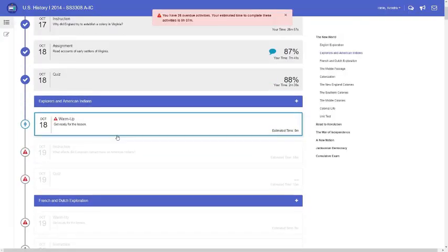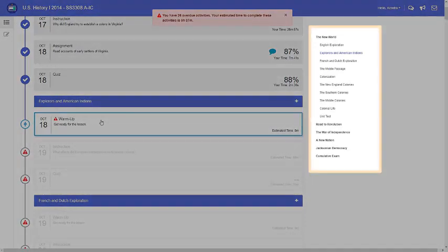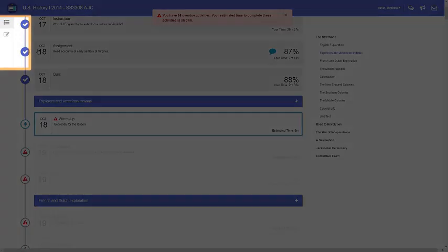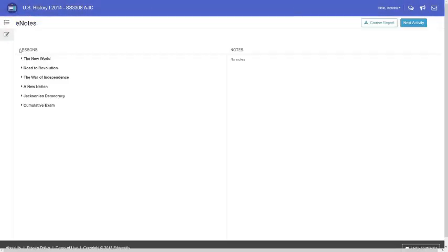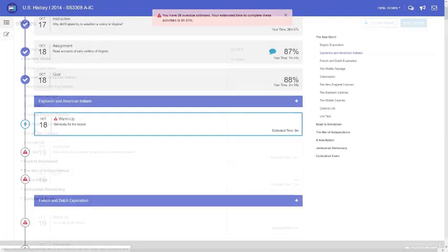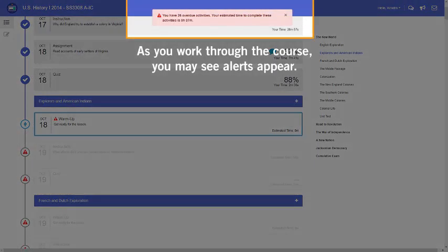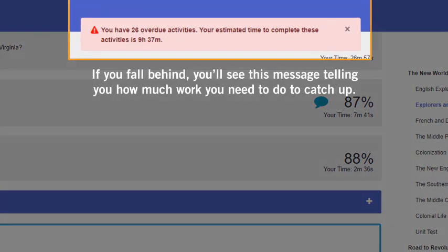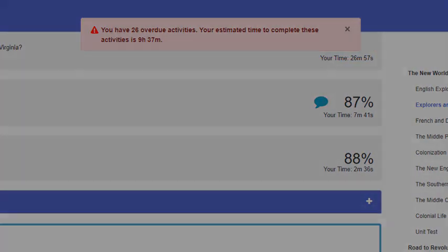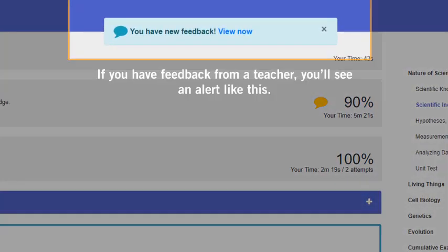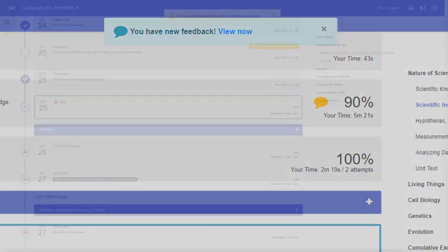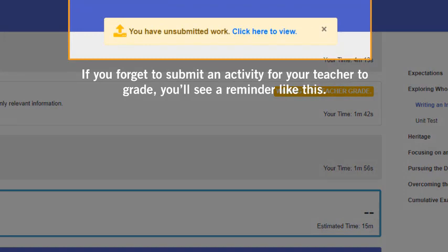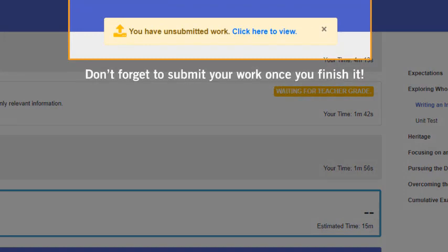This is your course map. From here, you can view the entire structure of your course. You can also view your e-notes here. As you work through the course, you may see alerts appear. For example, if you fall behind, you'll see a message telling you how much work you need to do to catch up. If you have feedback from a teacher, you'll see an alert for that. And if you forget to submit an activity for your teacher to grade, you'll see a reminder. Don't forget to submit your work once you finish it.